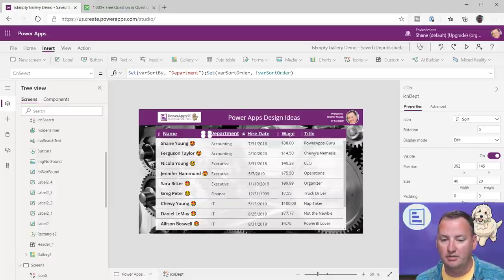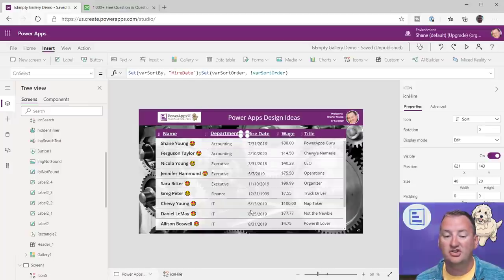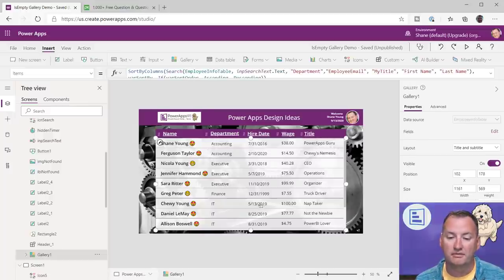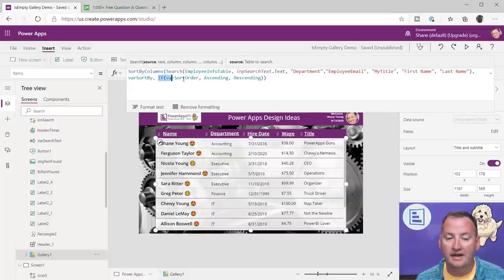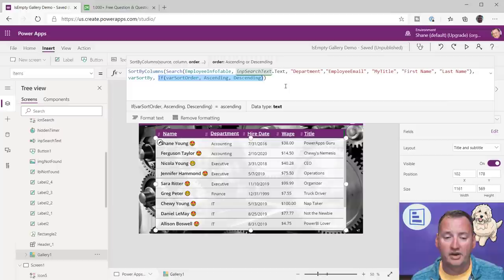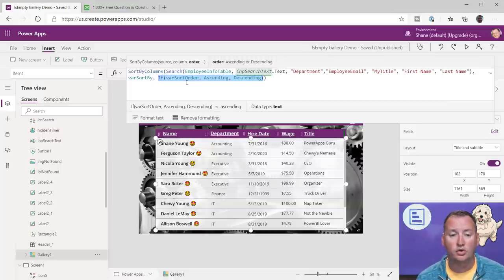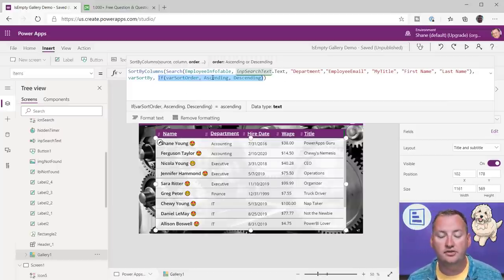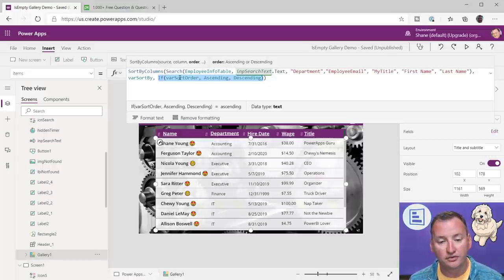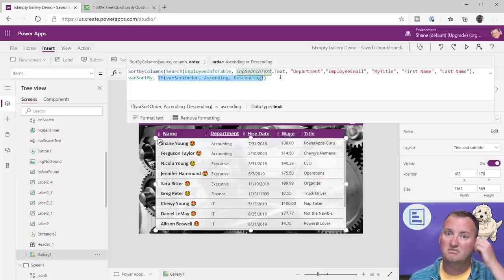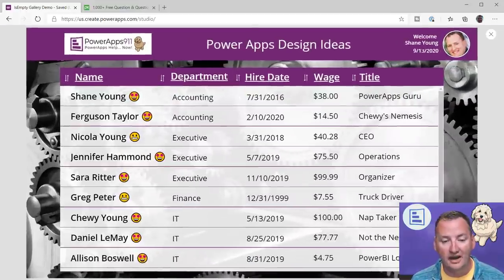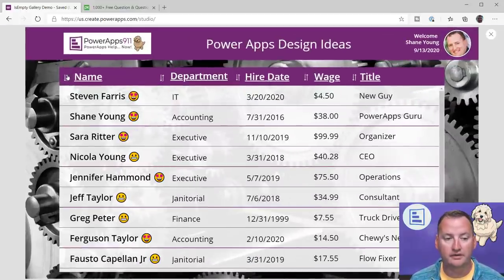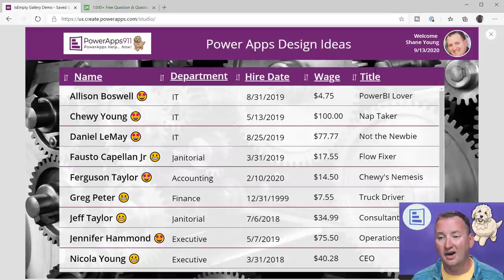I just looked in the employee info table and found my first name column is called 'FirstName' — that's how clicking the first name sort icon works by setting varSortBy to 'FirstName,' department to 'Department,' hire date to 'HireDate.' Then: If(varSortOrder, SortOrder.Ascending, SortOrder.Descending). That was one of the first formulas I ever understood. You've now built a pretty cool sorting functionality without a lot of work.